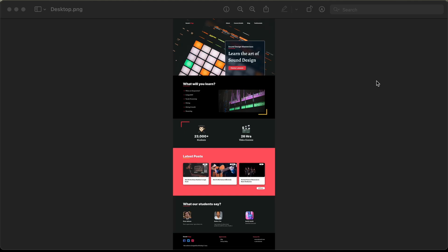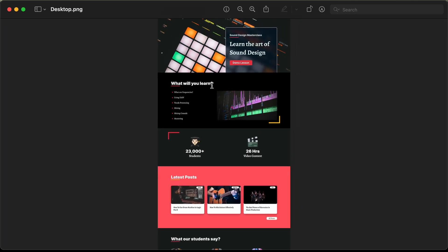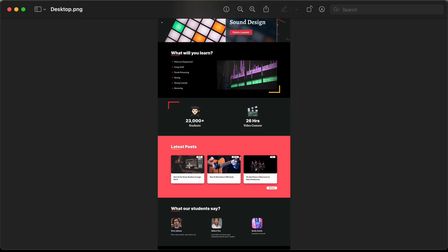Hi everybody. Welcome to GT Coding. In this tutorial series, we are designing this homepage using Figma. In the previous video, I gave you a demo of this homepage — it's fully responsive. In this video, we will start by choosing the colors for our website and creating the components. We need to create components for the heading and for these blog posts.